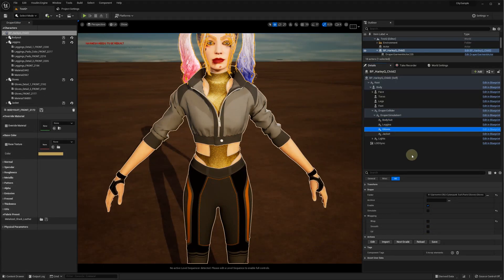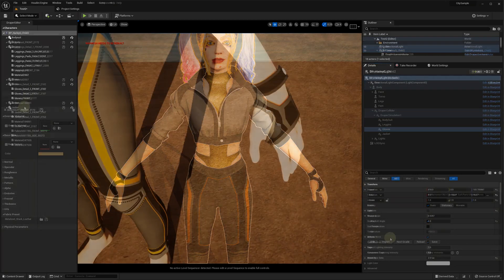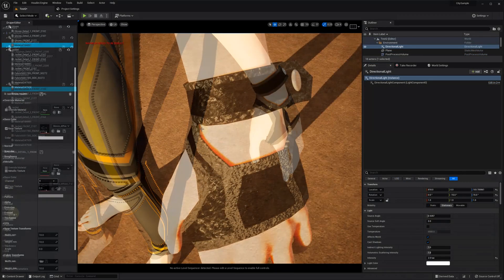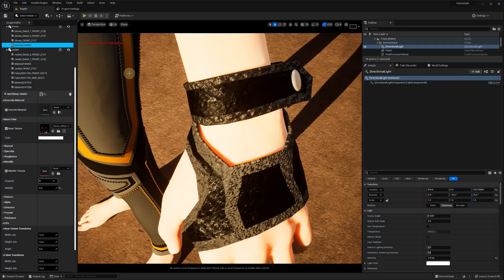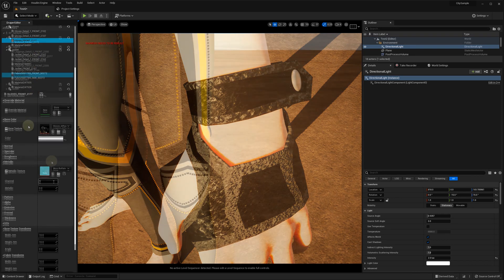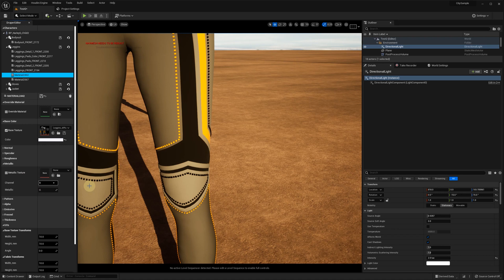Save the gloves as well and adjust their materials. Then, leggings, we can configure metallic materials for the rivets.